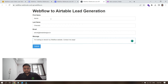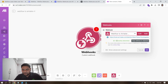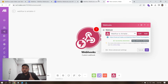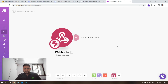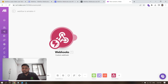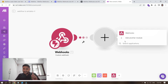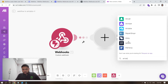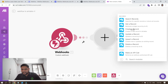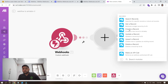Let's submit a test form. I'll fill in the fields and click submit. Back in Make, it says 'Successfully determined' — that means our webhook is working. The webhook address we added to the form is working properly. Hit OK. Now we have captured the data, and we want to send this data to our Airtable table.